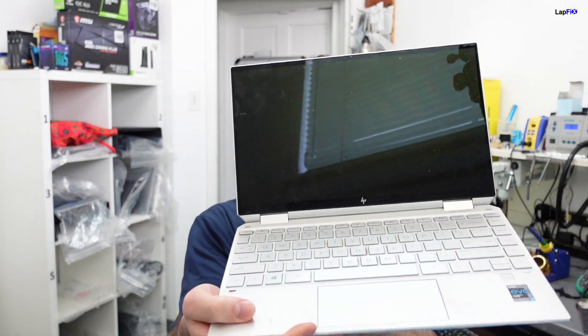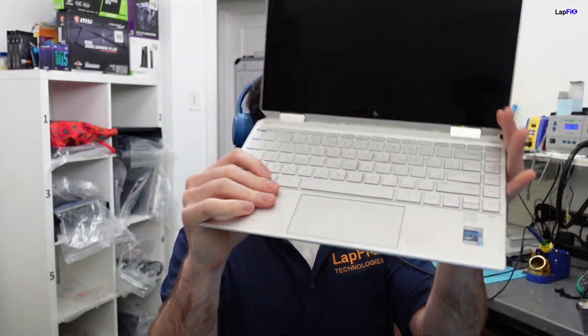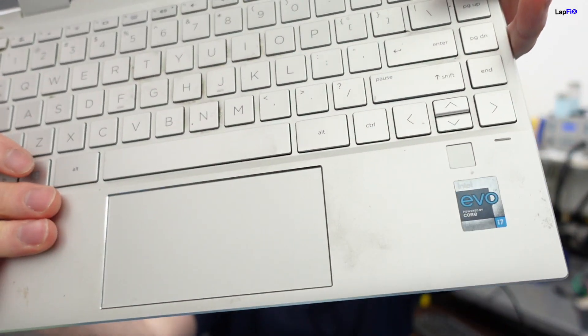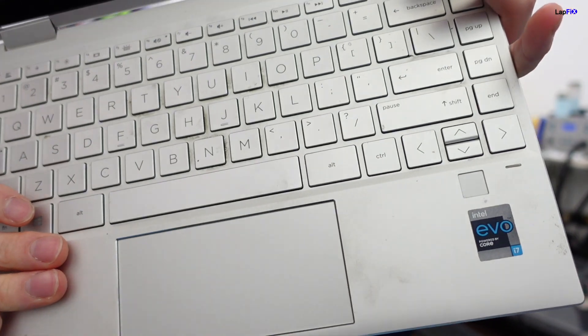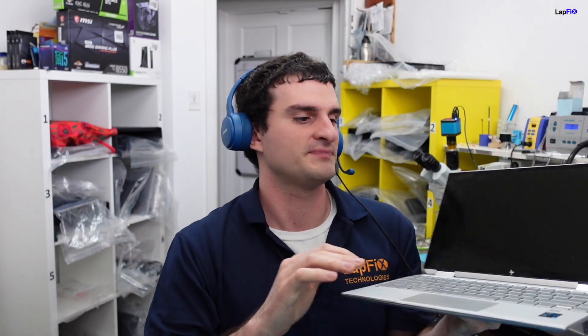Hey everybody, so today I have here the HP X360 Spectre. This is a very new model. I know there's a lot of them, but this is a very new model. You see it has the Evo sticker there, Evo i7 sticker.